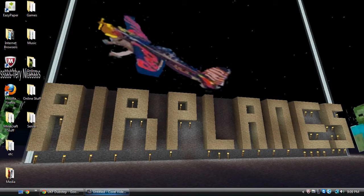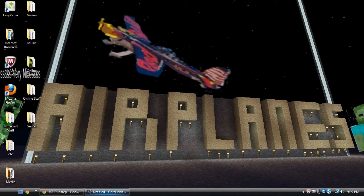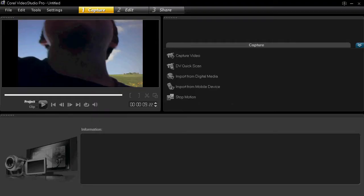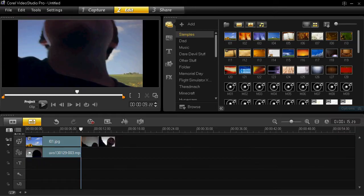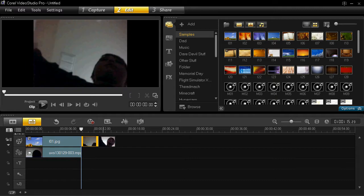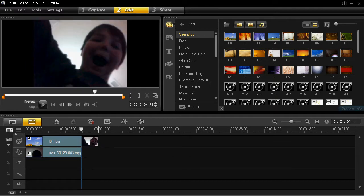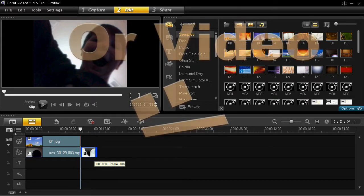Okay, so what you want to do is you want to go into your Corel Video Studio, and it's on the actual Corel. Let me delete these.